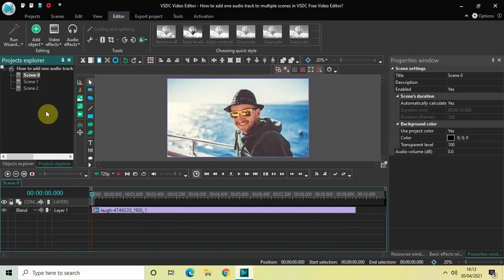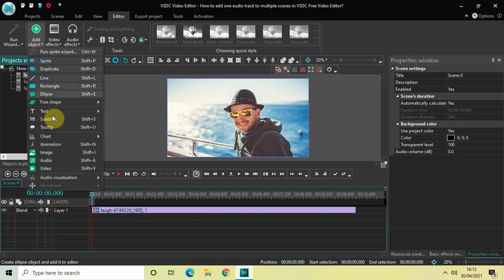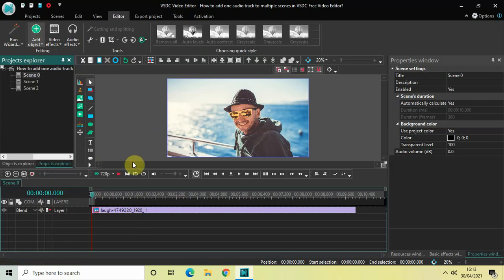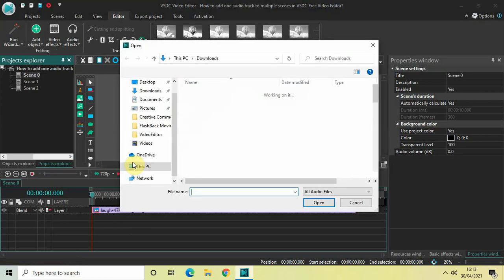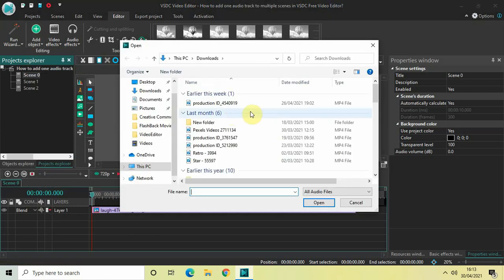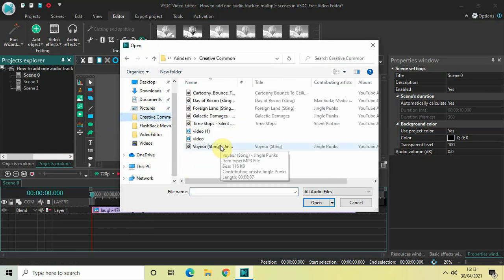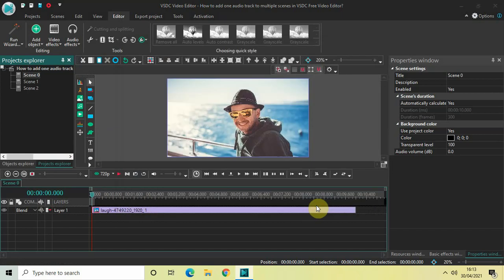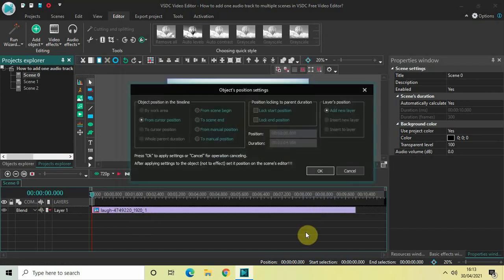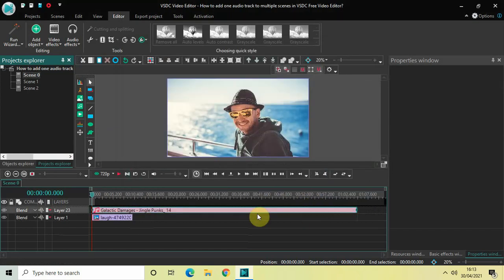So right now we are at scene zero and let's just import our audio track right here. So go to add object, click on audio, select your audio. So I have my audio track present inside the creative common folder. So let me just go there and select this particular audio track and then click on open and finally click on OK.